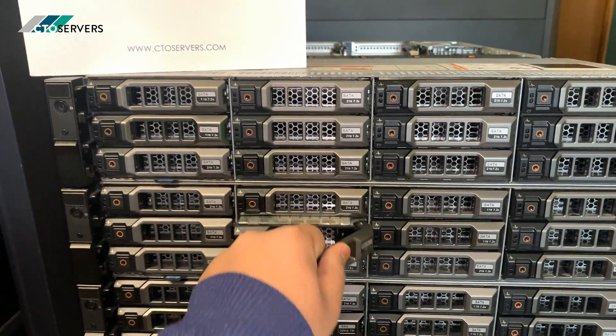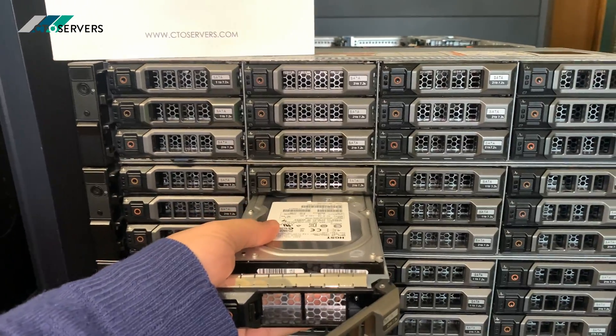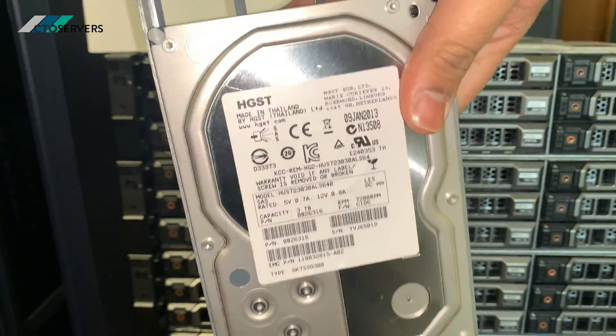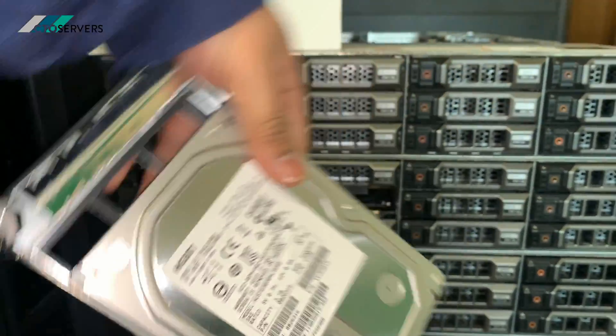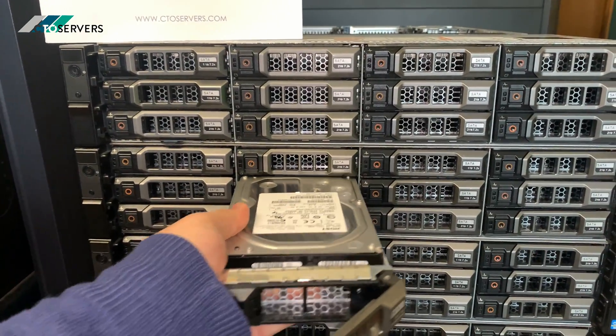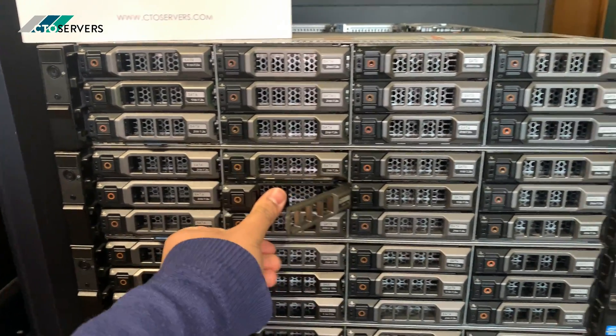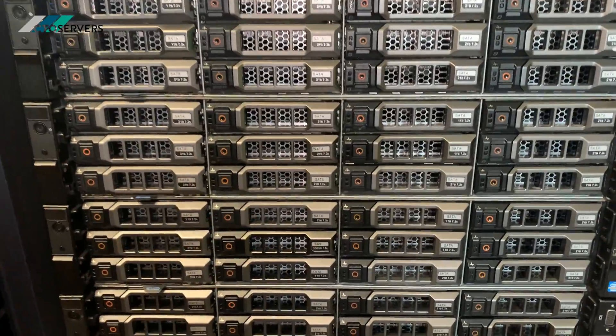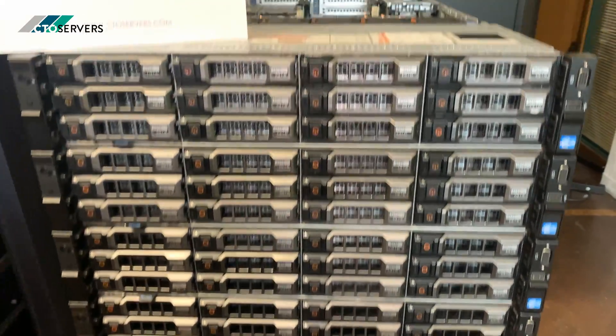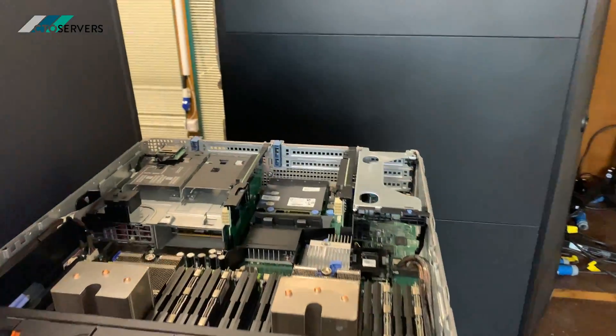It's a really good server for the price you can get them at now and the features they have available. I'll show you inside.